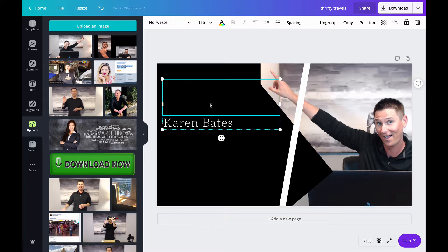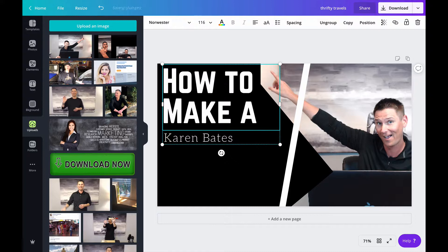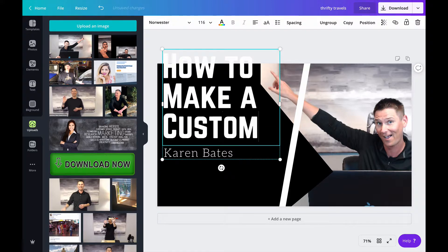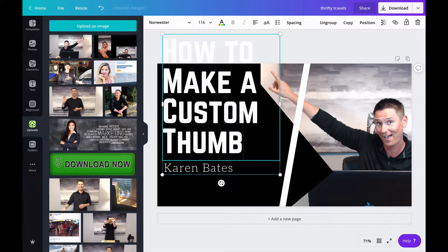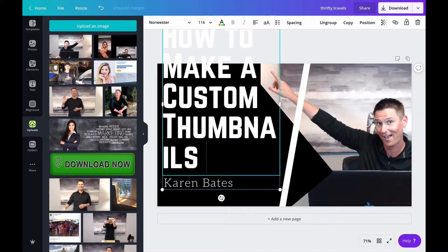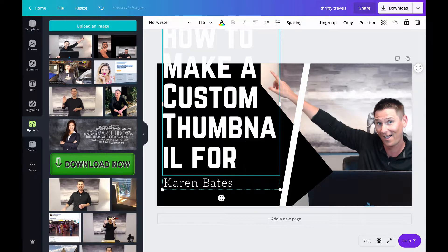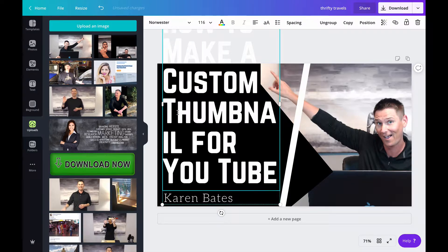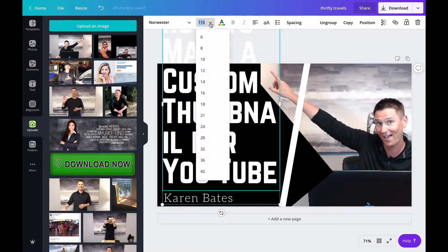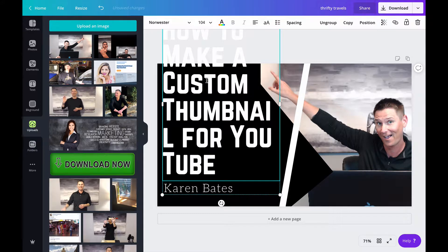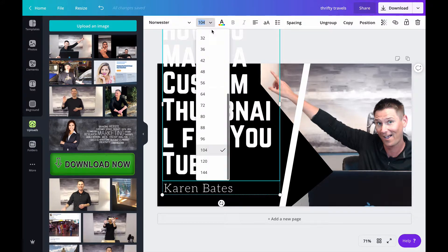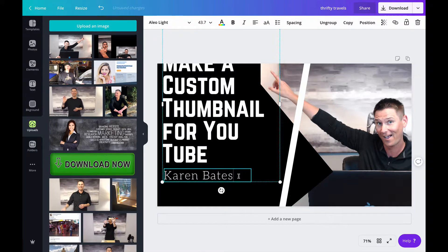What we are just going to call this is how to make a custom thumbnail for YouTube. And obviously we want this all to fit so we're just going to start playing around with it a little bit and see how things turn out.